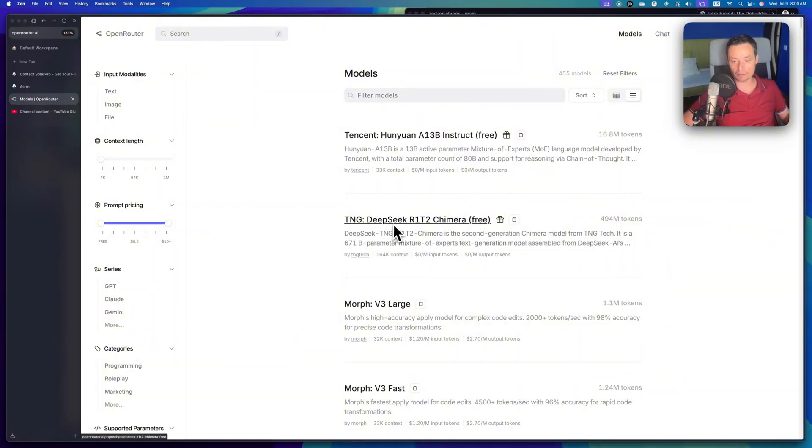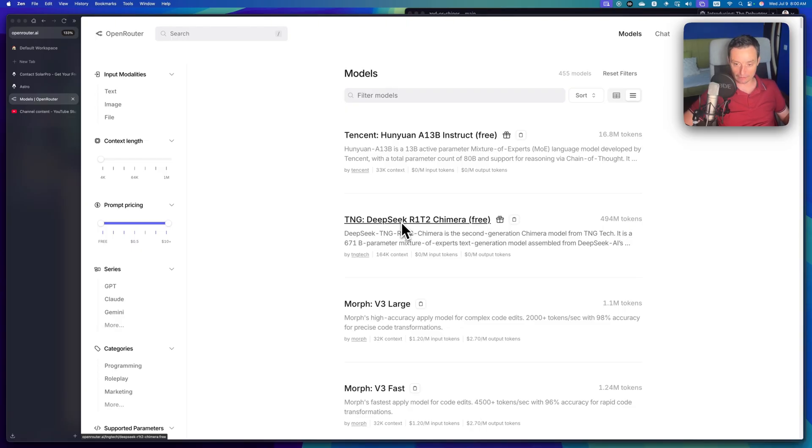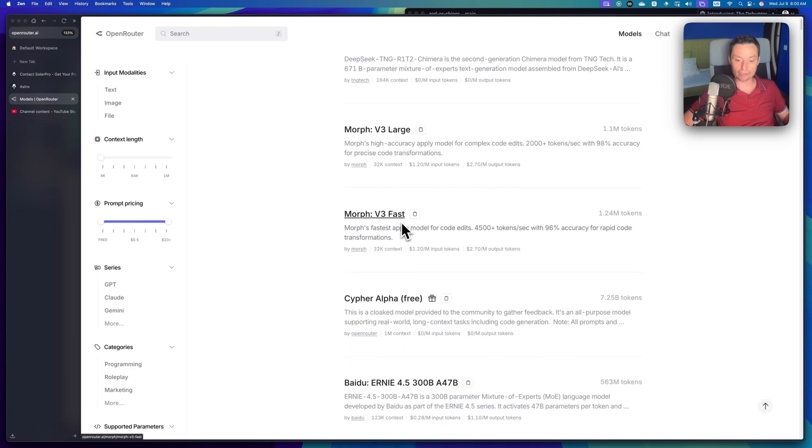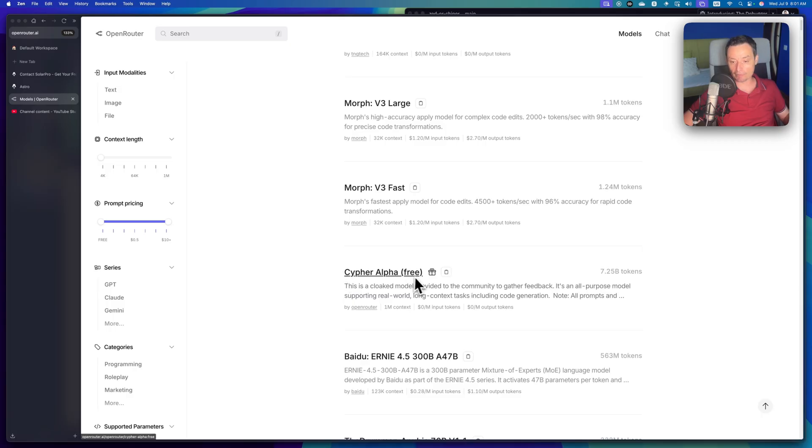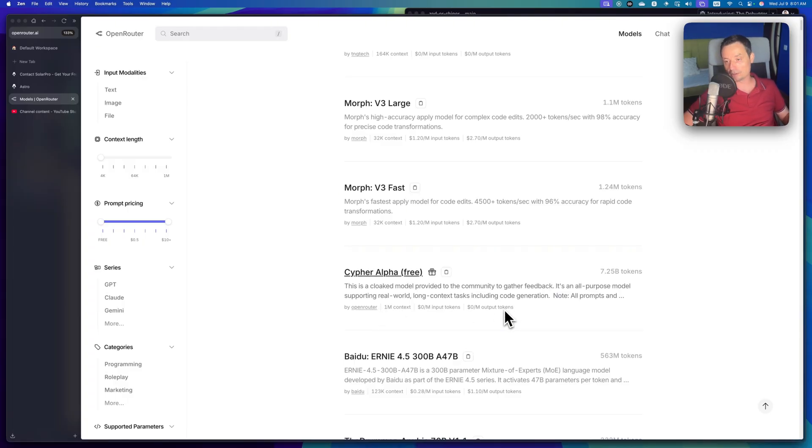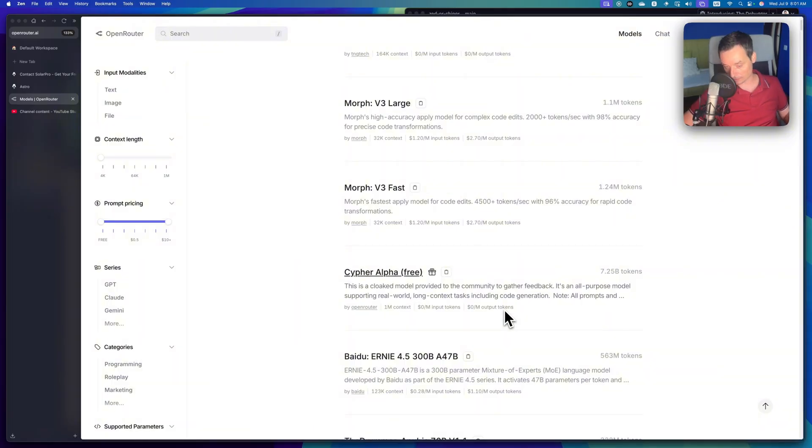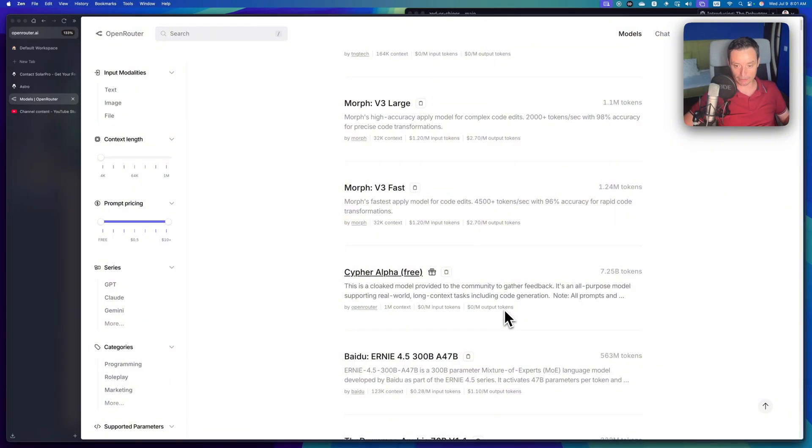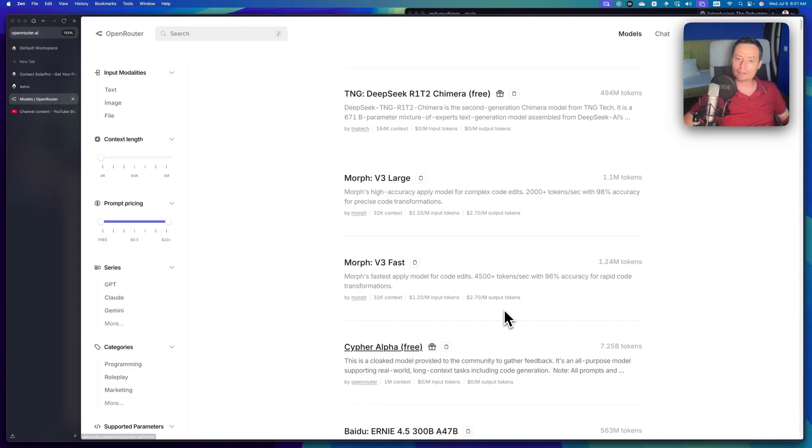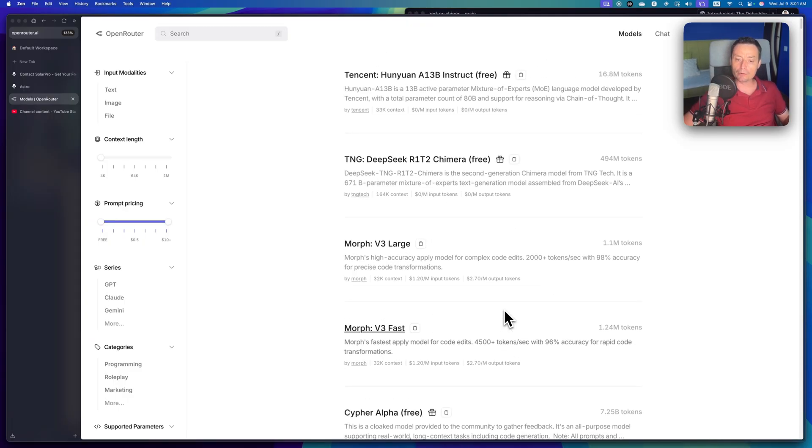On OpenRouter you have the possibility to use some free models, for instance the DeepSeek R1 T2 Chimera. It's the new model that's quite good. There is also another model, Cypher Alpha free, basically this is a cloaked model and it will not tell you from where it is but it has 1 million context and it's also free. Usually OpenRouter together with OpenAI is testing these models in here. So I guess this is something that will be released by OpenAI in the future.